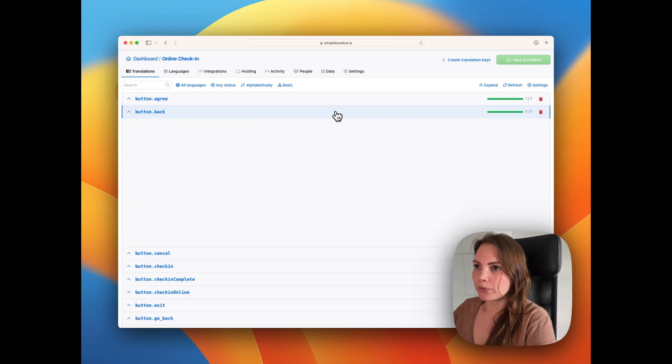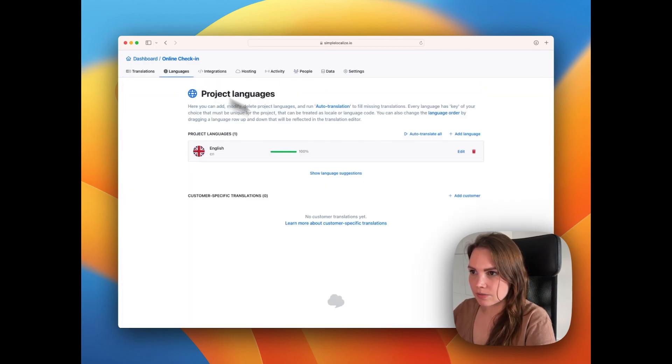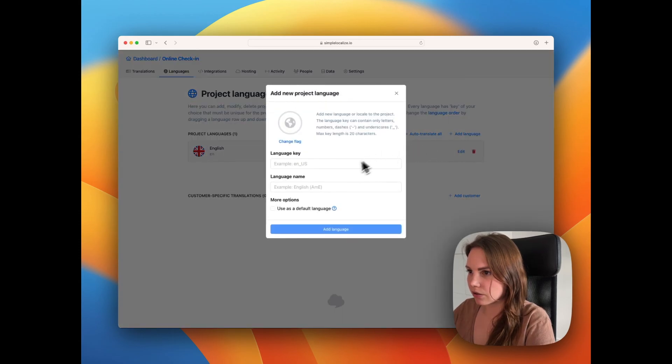You can change them. You can add more languages. Let's add Spanish here.